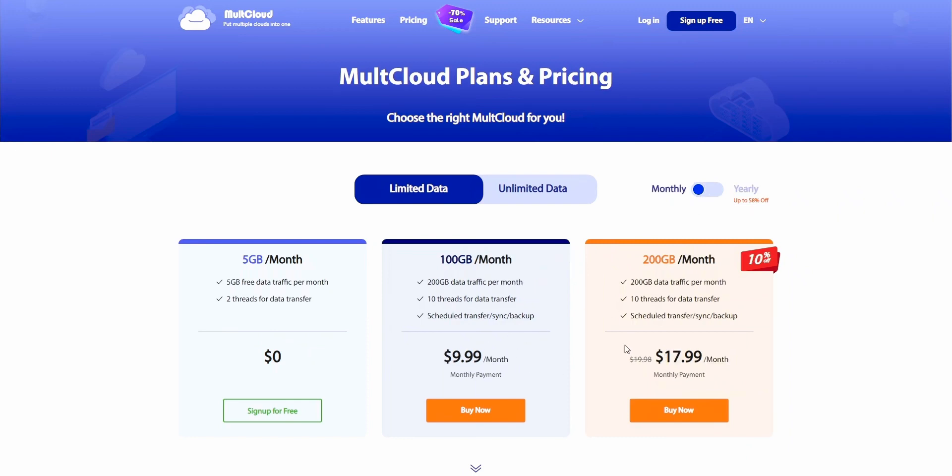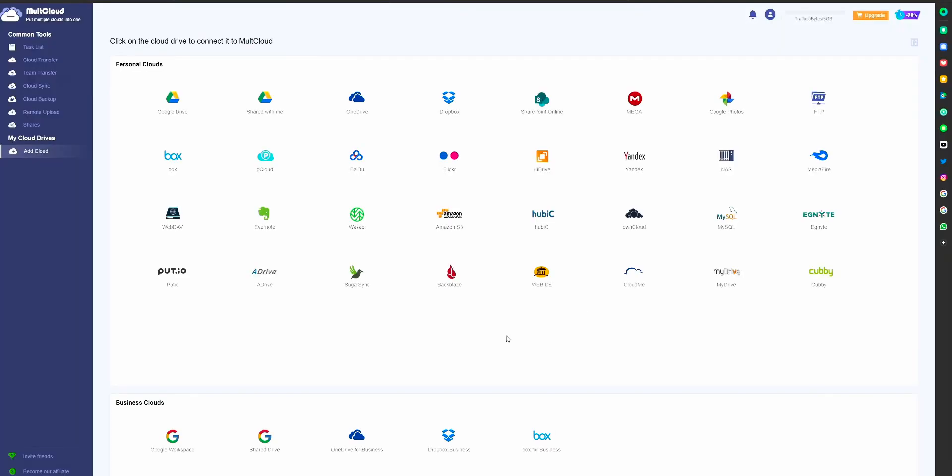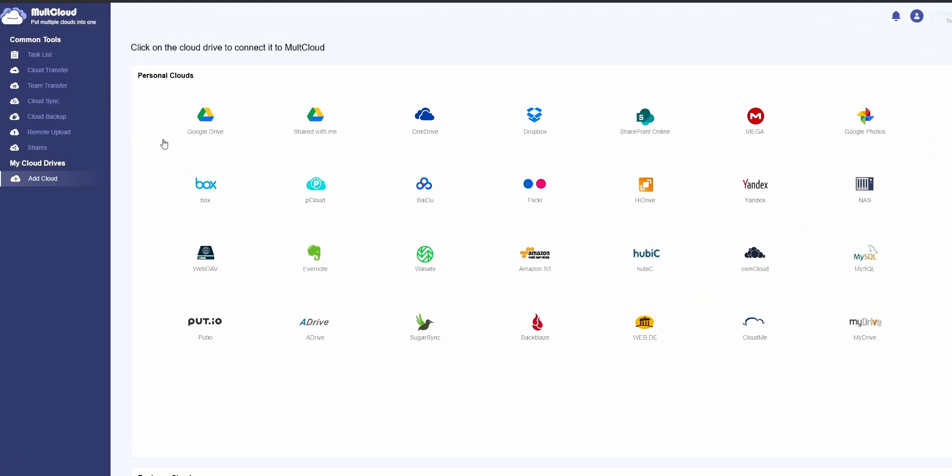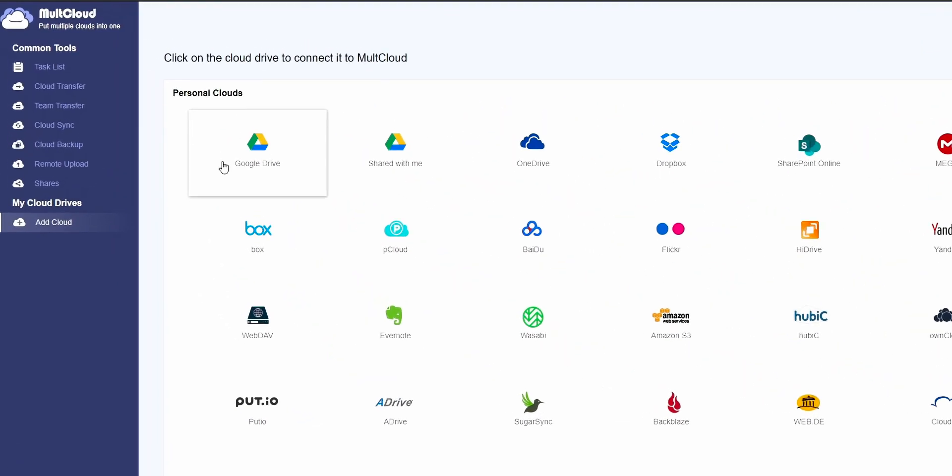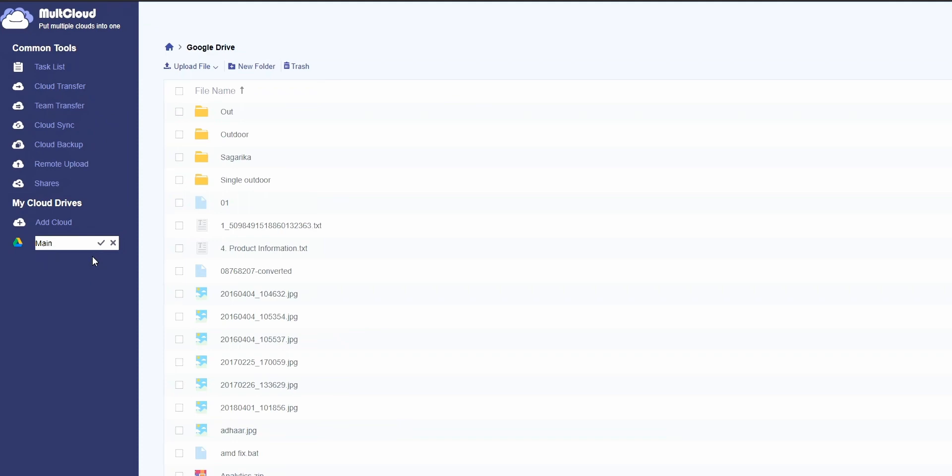So let's do this tutorial. First of all, create an account on Multicloud. Then from the interface, you need to add your cloud account where you need the files to be copied to using the add cloud option.